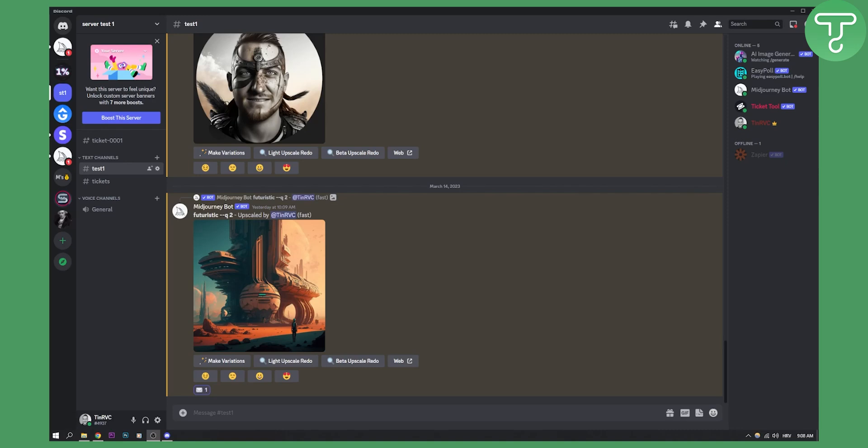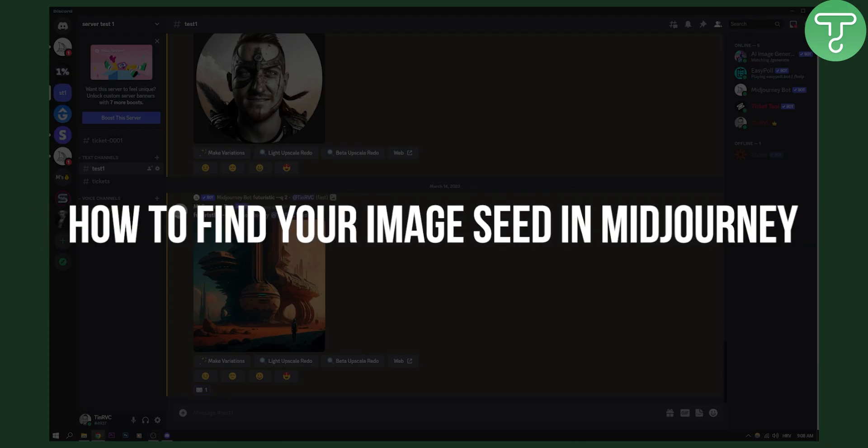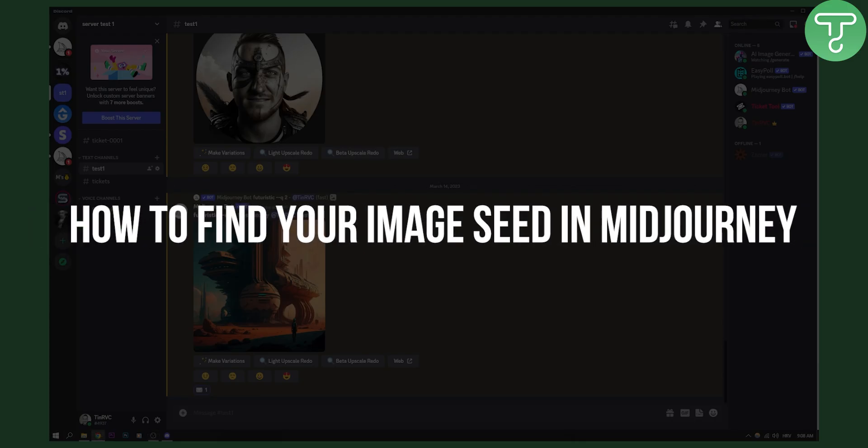Hello everyone, welcome to another MidJourney tutorial video. Today I will show you how to find your image seed in MidJourney. This is going to be a very quick and fast tutorial.